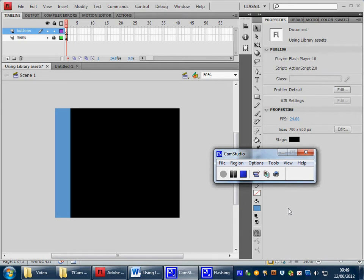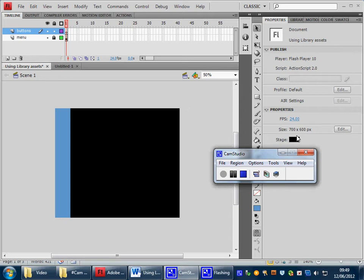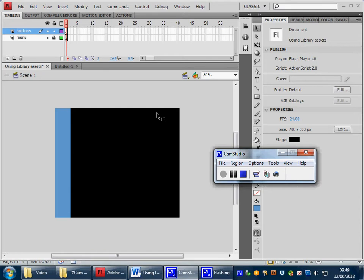Let's have a look at it. What we have is a stage that is 600 pixels high by 700 pixels wide, and the color has been set to black. That's the basic background stage.